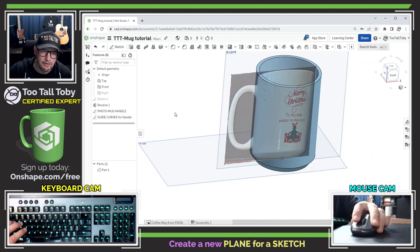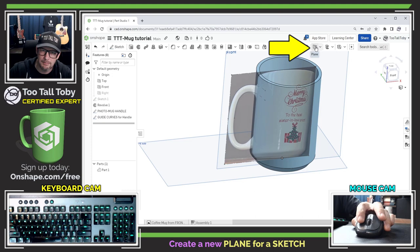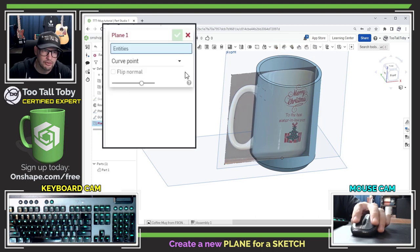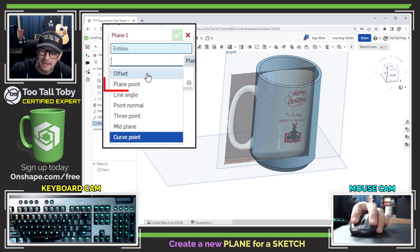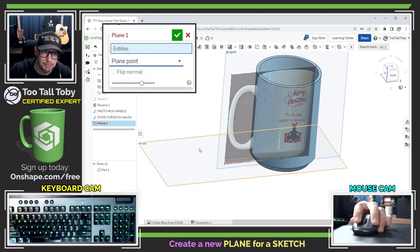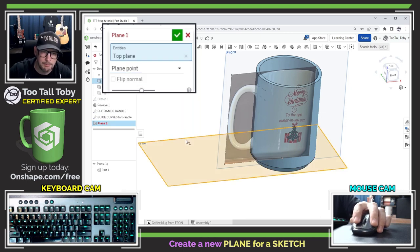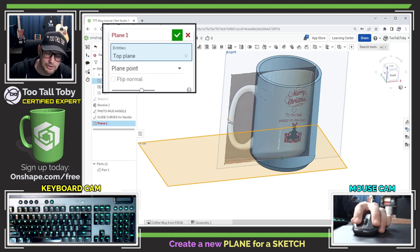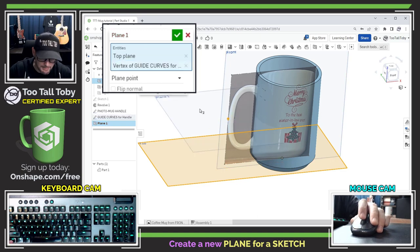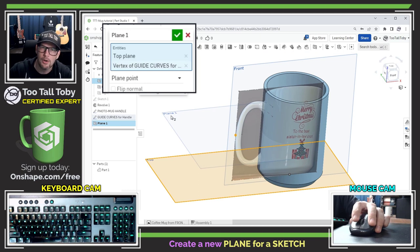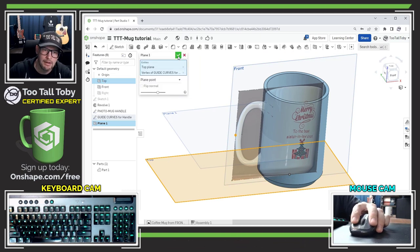So when we enter the reference plane command we can see that there's a number of different types of planes that we can create. Well the one that I'm going to use here is going to be called plane point so I'll pick this plane, I'll pick this point here from one of my guide curves, it doesn't matter which one because they're horizontal to one another, and now I'm making a new plane here plane one which is parallel to the top plane at that point.